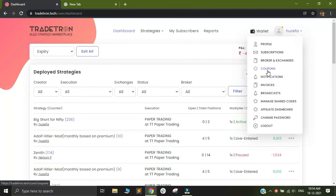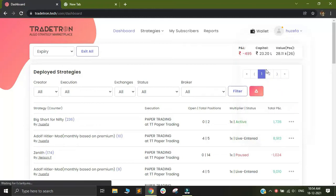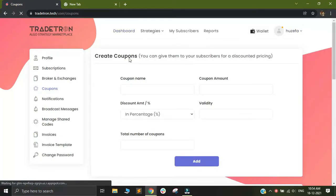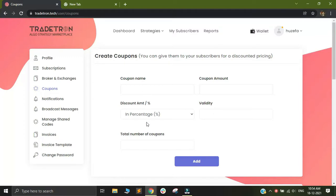When you click on your name on the top right corner, you'll find coupons here. Just click on coupons and you will see all the strategy subscription coupons. Please note there are two different types of coupons.